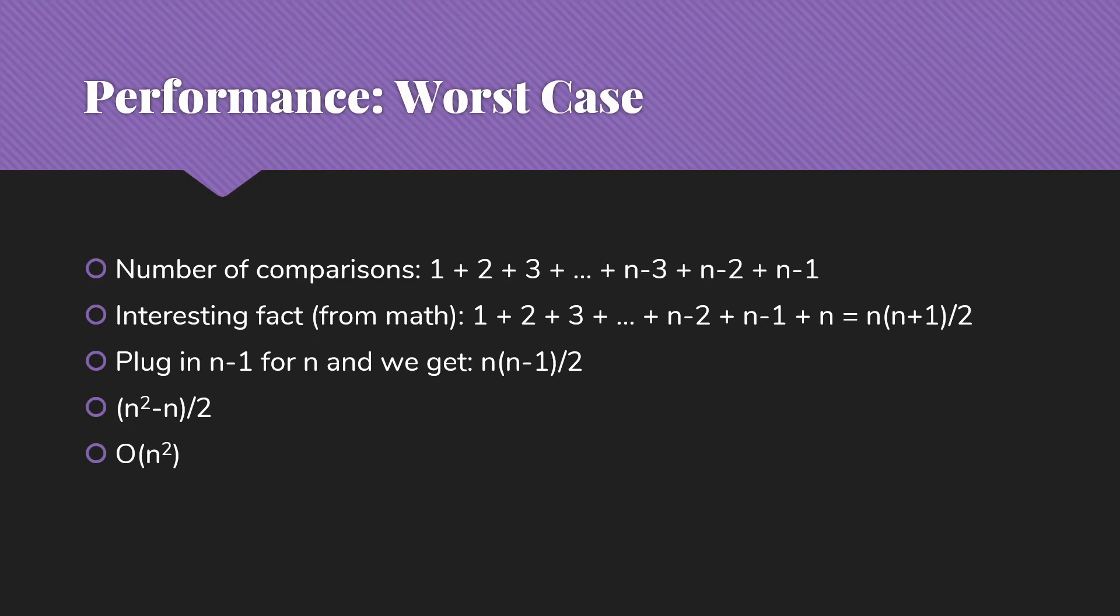Our worst case performance for insertion sort is n squared, same as our worst case performance for selection sort, for bubble sort. All of those are called the n squared sorts.